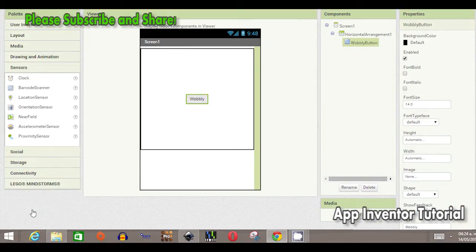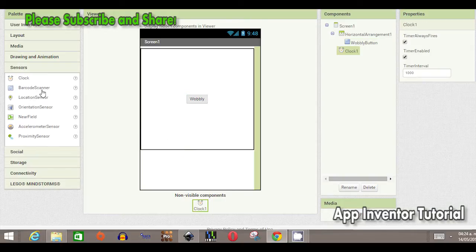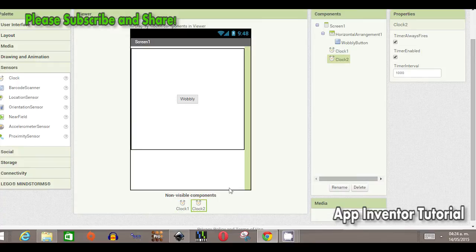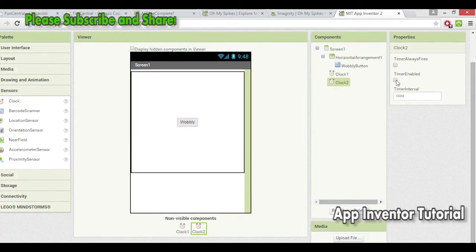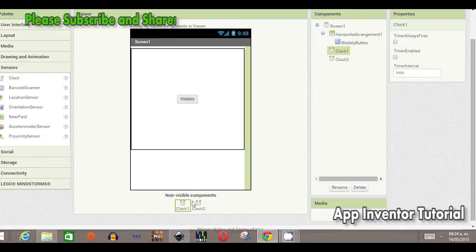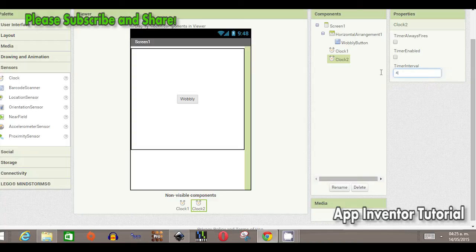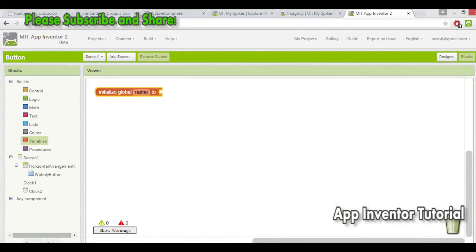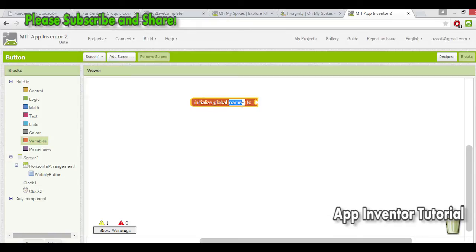Then we go to sensors and use two clocks. The two clocks are going to control when the button grows or shrinks. We set the time interval to 41 milliseconds and disable both clocks to start.